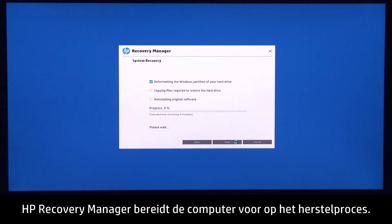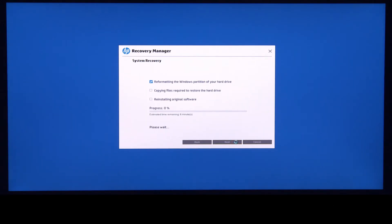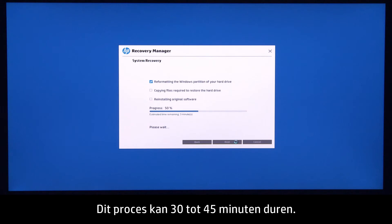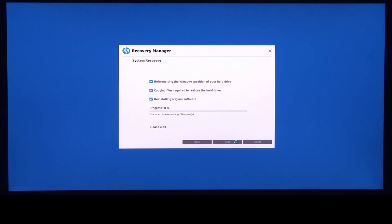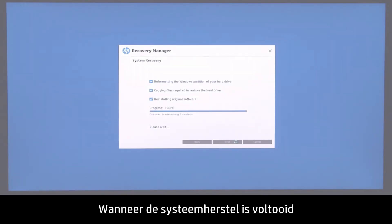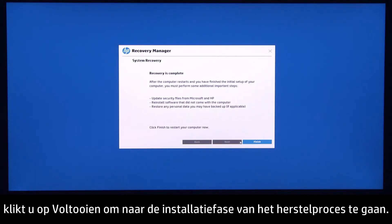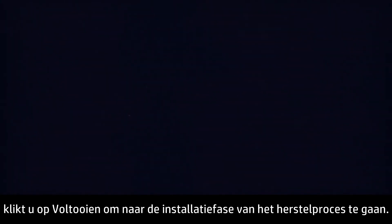HP Recovery Manager prepares the computer for recovery. This process can take as long as 30 to 45 minutes. Do not interrupt HP Recovery Manager during the recovery process. When the system recovery is complete, click Finish to proceed to the installation phase of the recovery process.